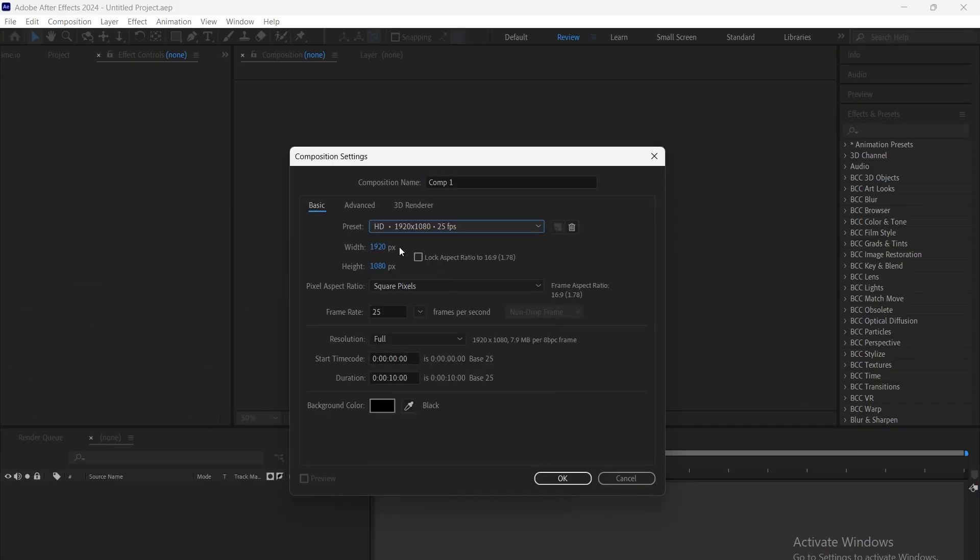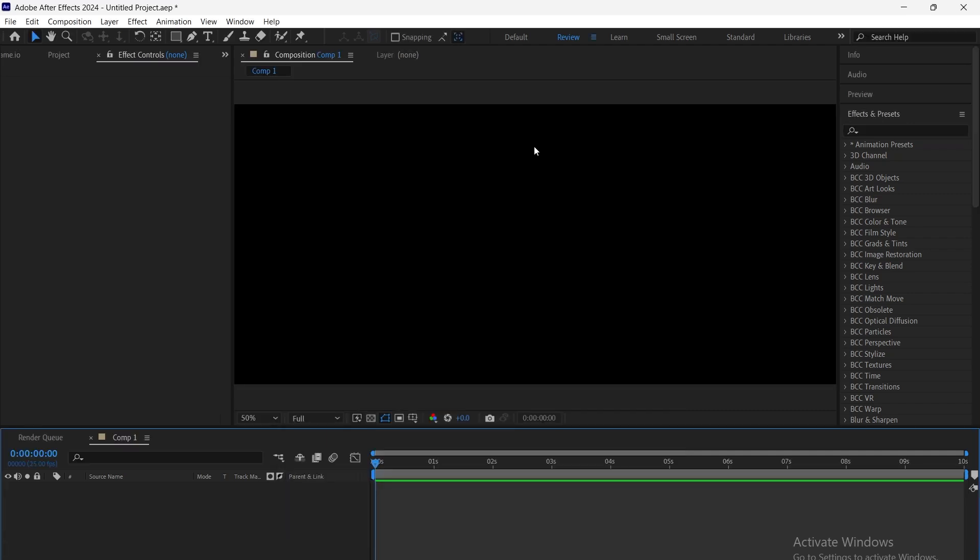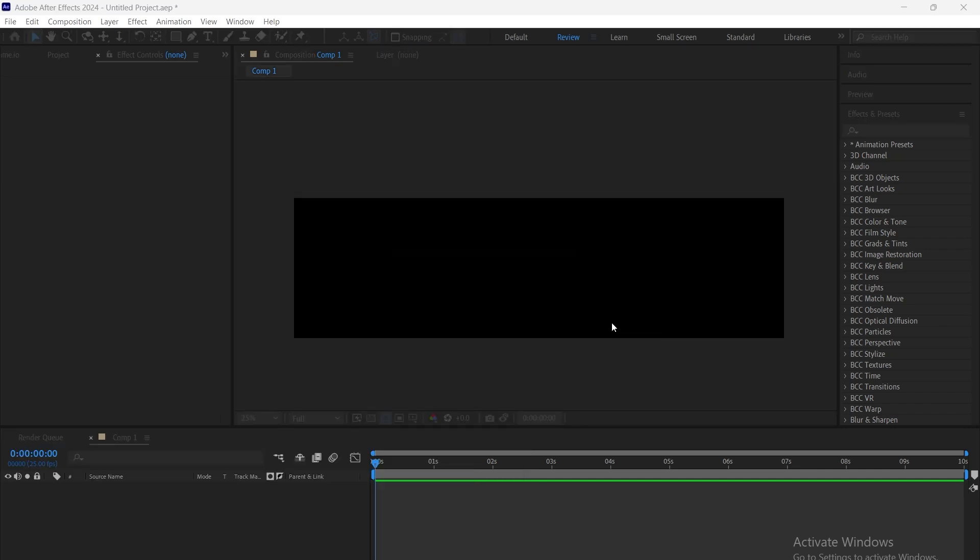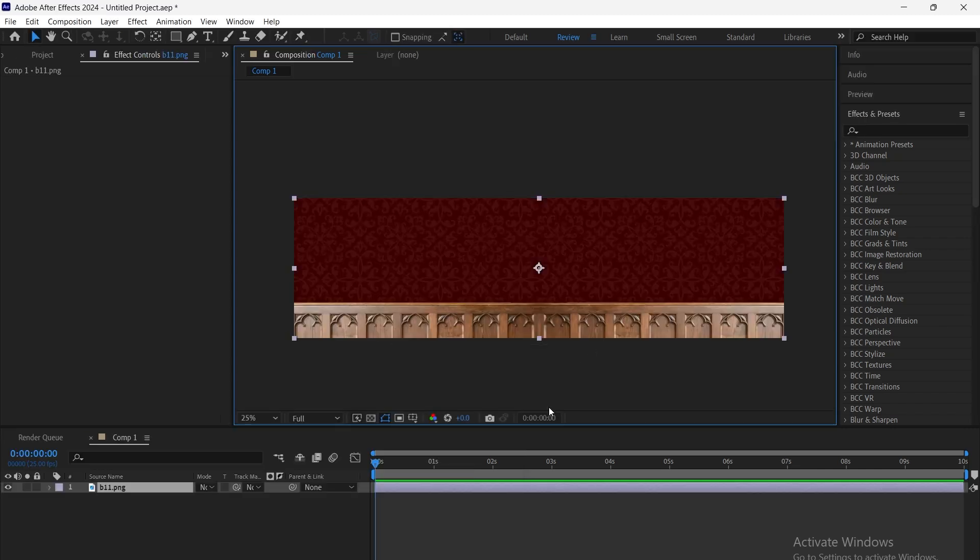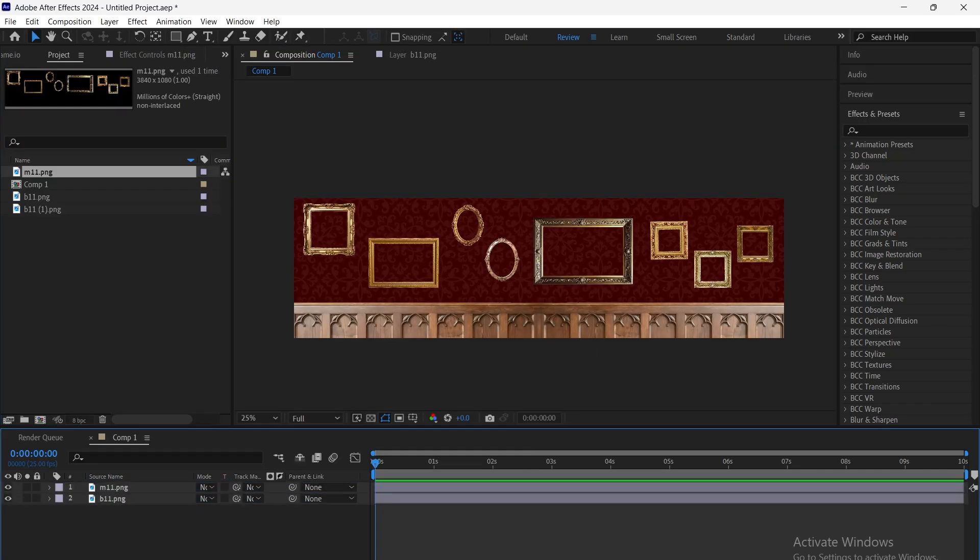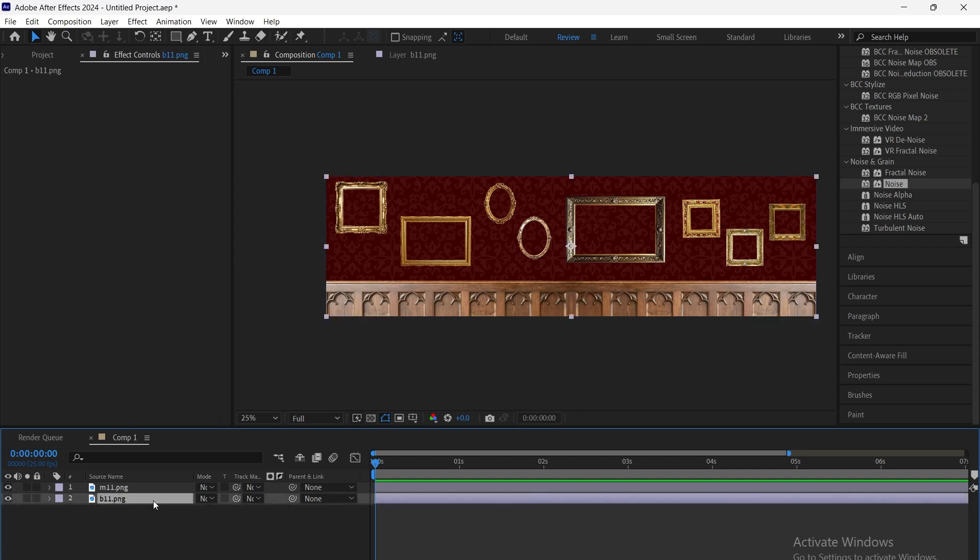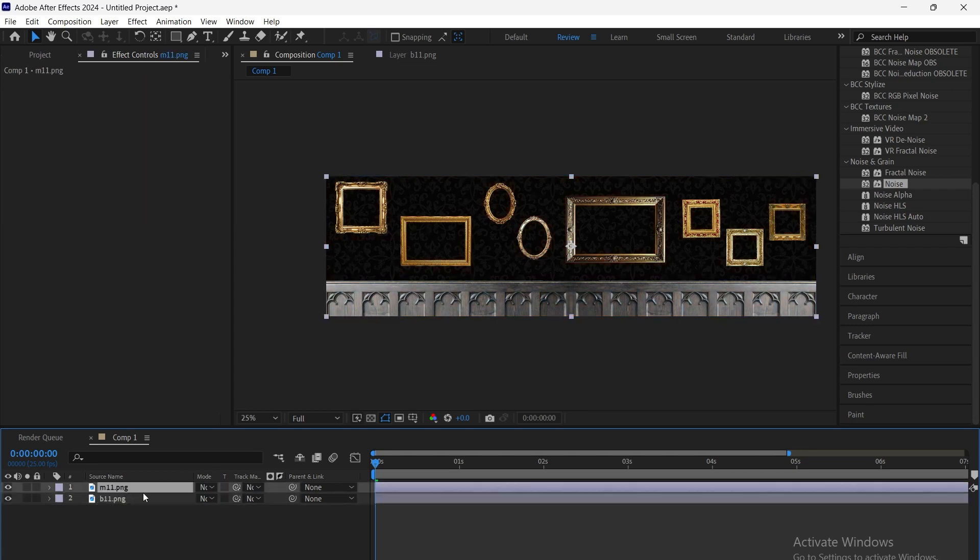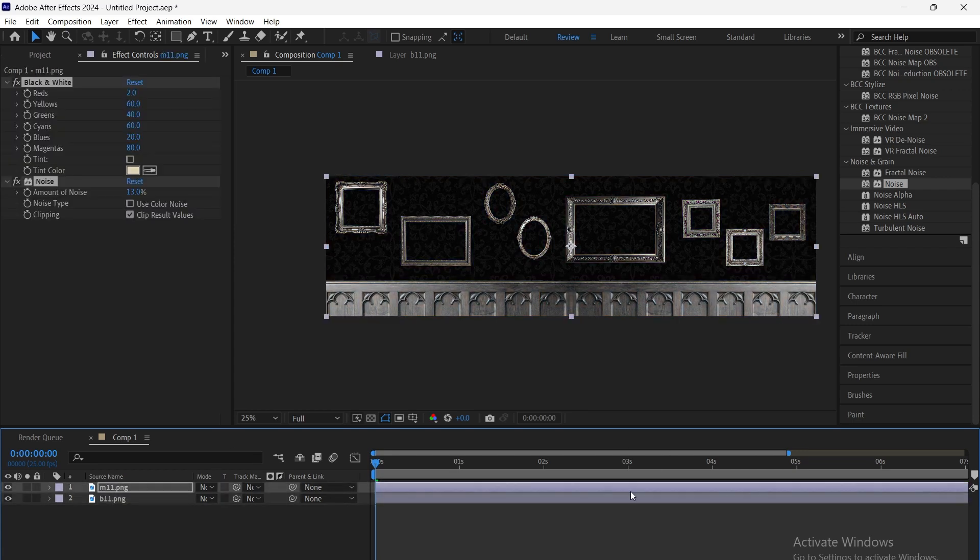After that, in After Effects, we create a 3840x1080 comp and add the wall and frame layers. Then, we apply black and white and noise effects on both layers and adjust them.